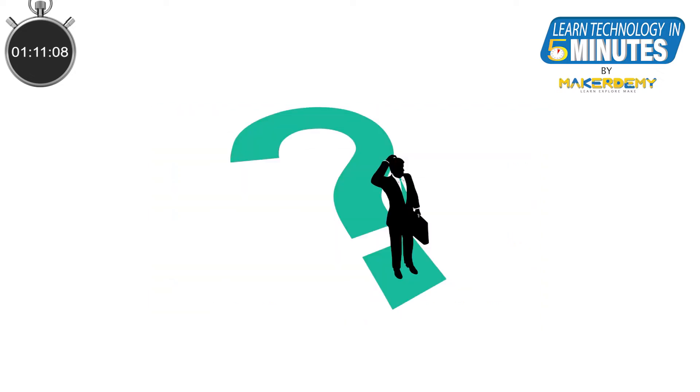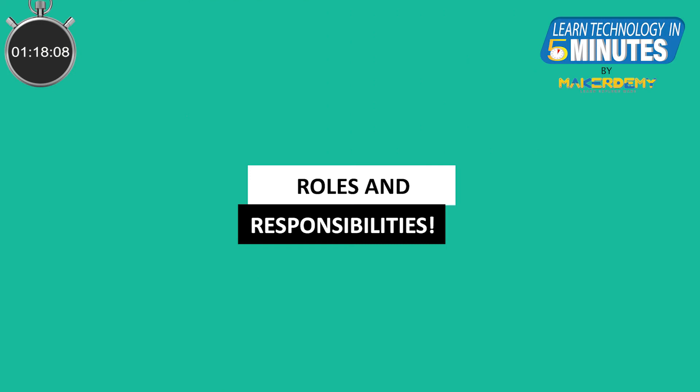So, you might have two questions in your mind now. What does a cloud architect do? How can I become a cloud architect? A cloud architect is responsible for the following things.